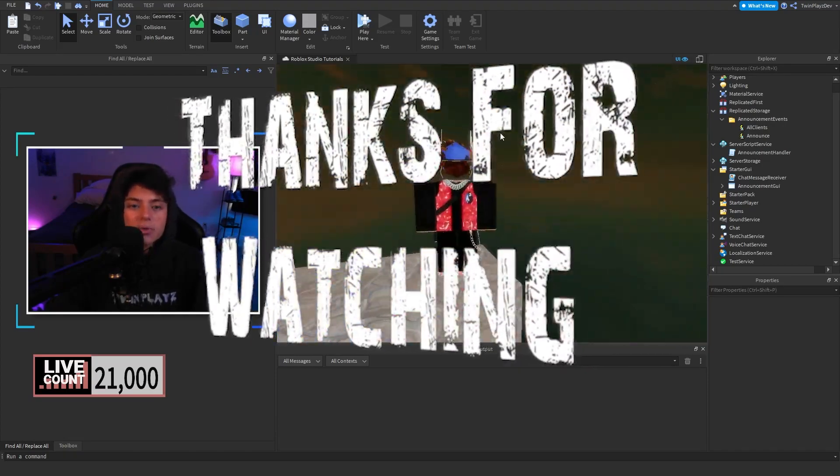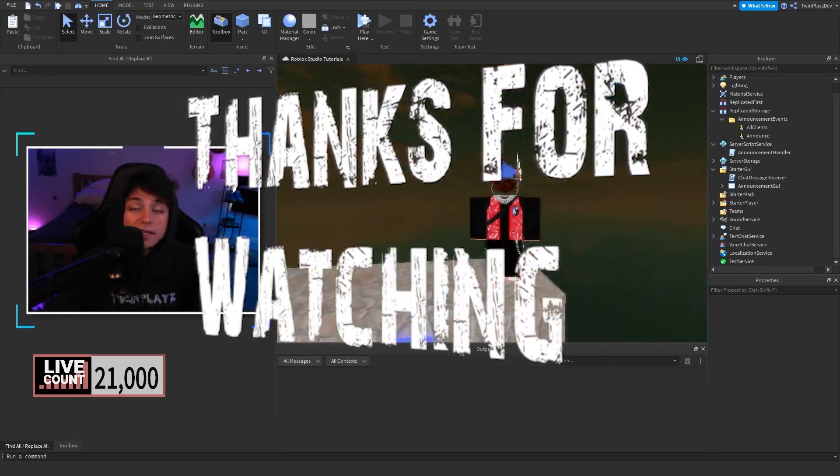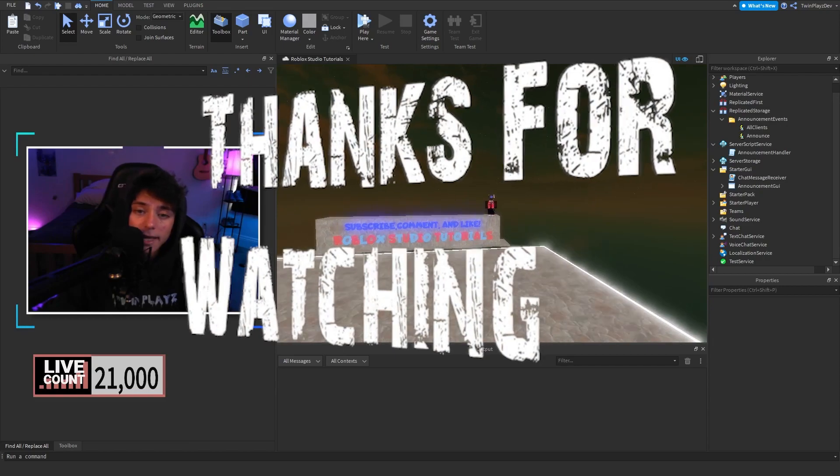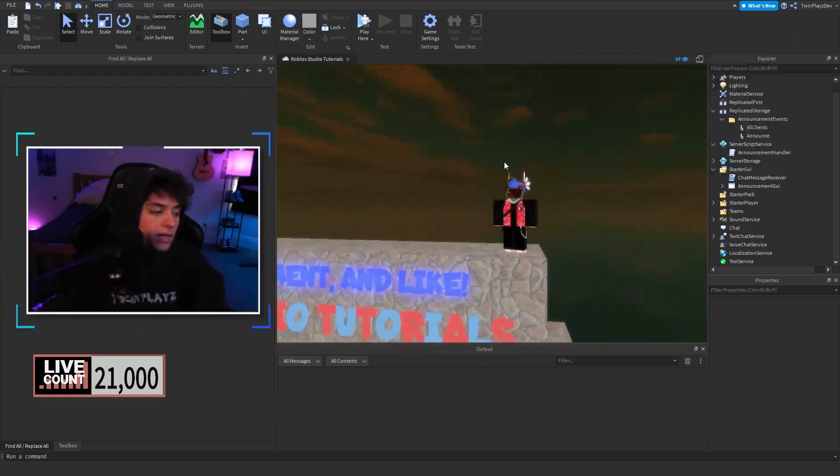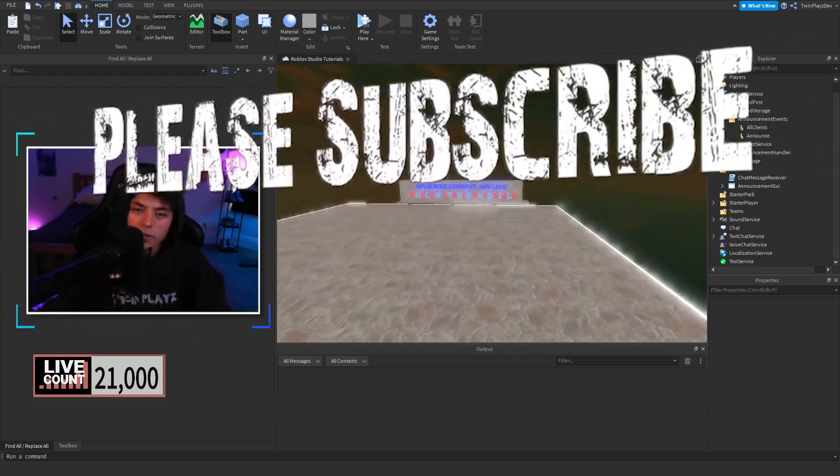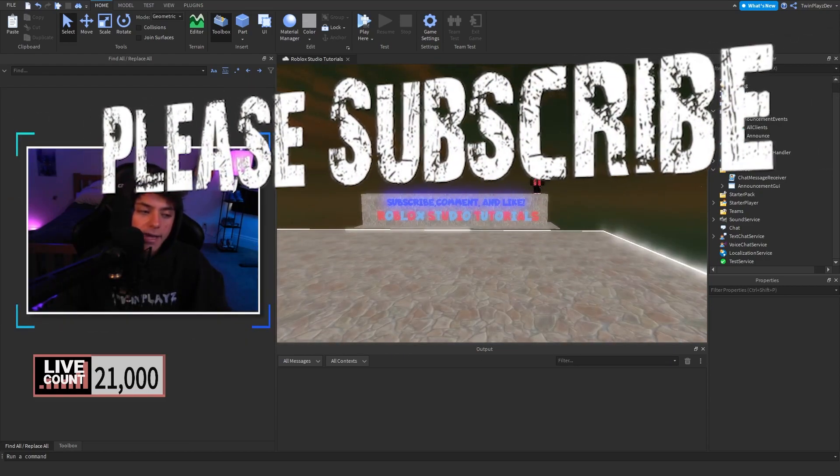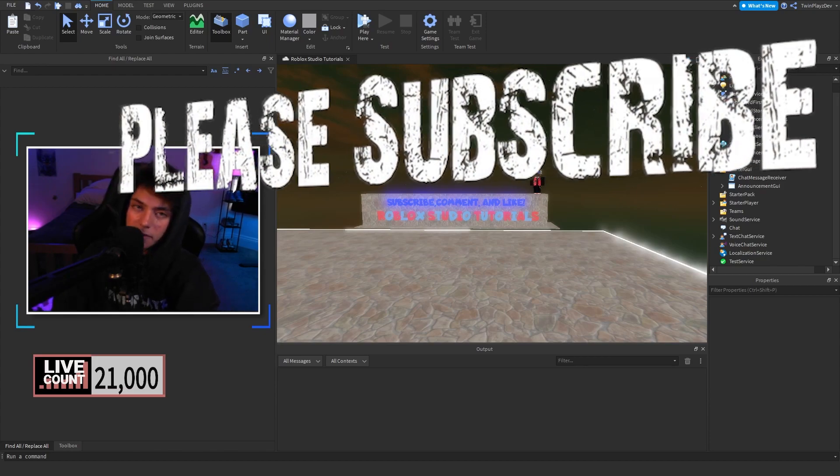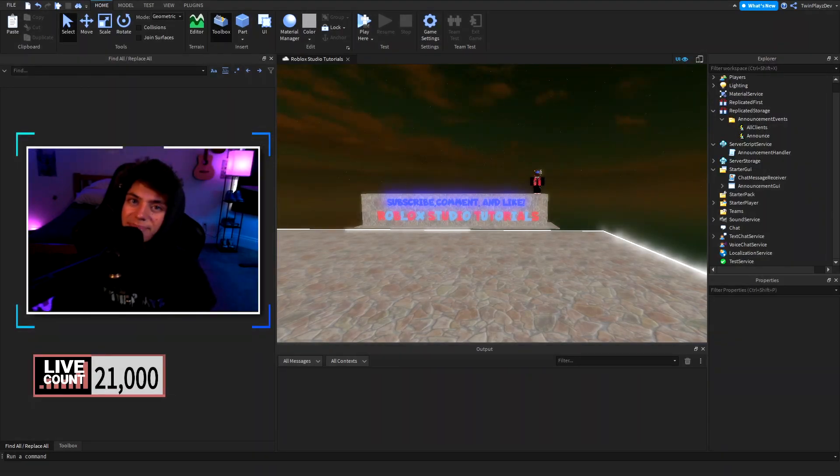I will see you guys in the next one see you guys later bye.